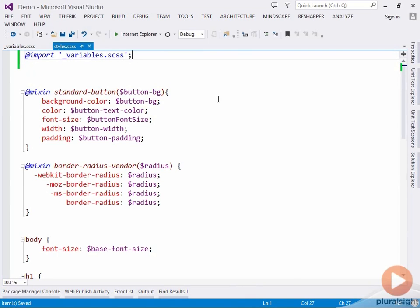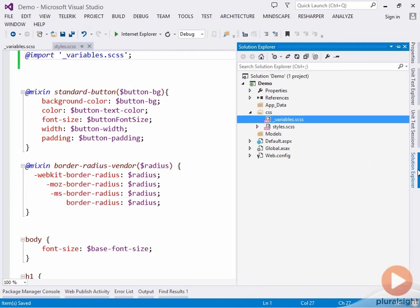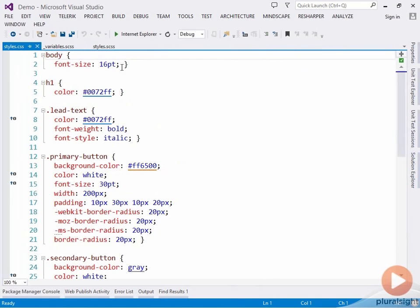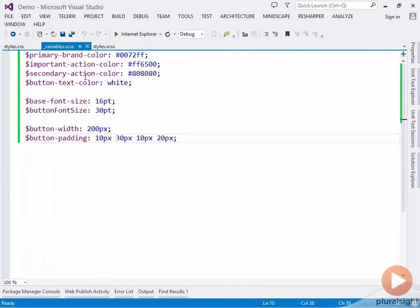If we look at the output from our styles file, we can see that we've got all of our variables here. We've still got our font sizes and our colors, and these are coming from this separate standalone SASS file.